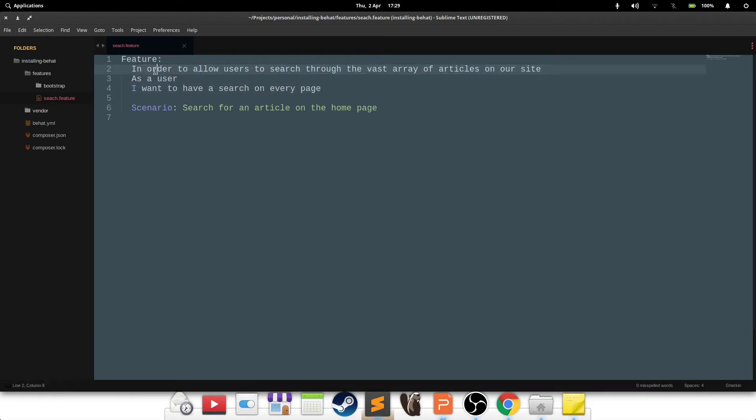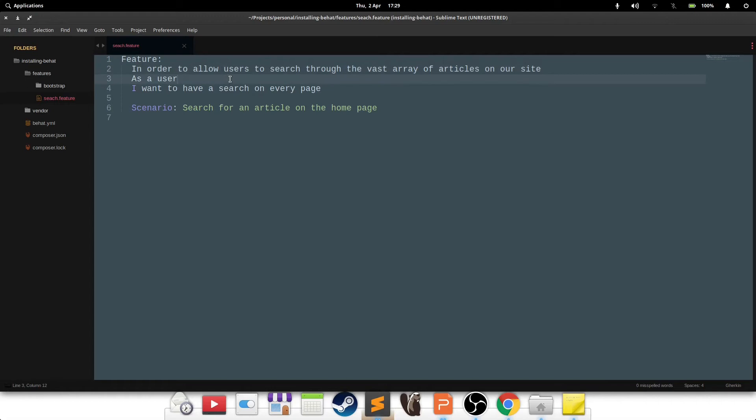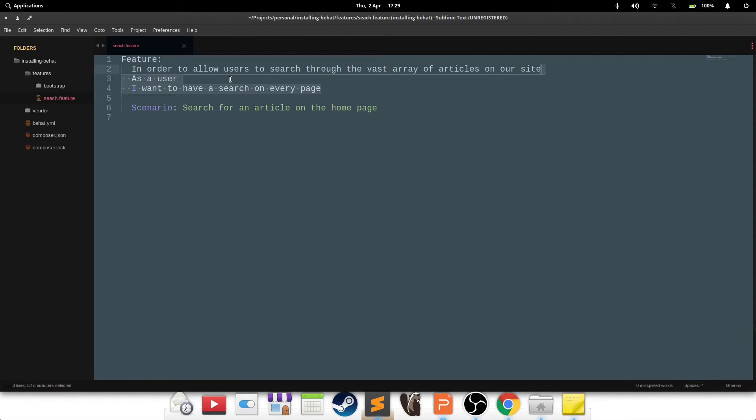Inside, the first block represents the narrative of the feature that you're about to test. So that is: in order to allow users to search through the vast array of articles on our site, as a user, I want to have a search on every page. So that simply means that a search box needs to be available on every page, but it's also very powerful because it conveys the user who wants to use it, and that puts into context how the requirement needs to be delivered. But that is all BDD, we don't need to talk about that. This is only for Behat.